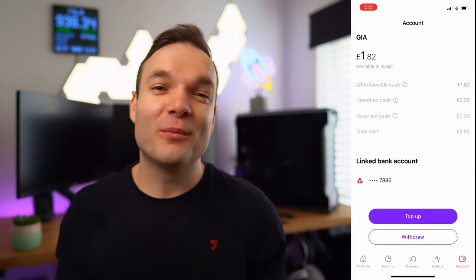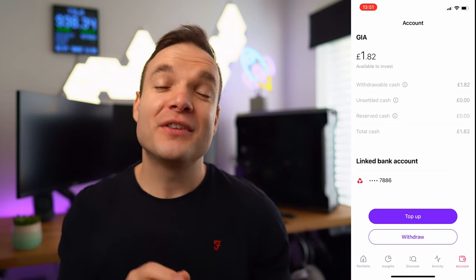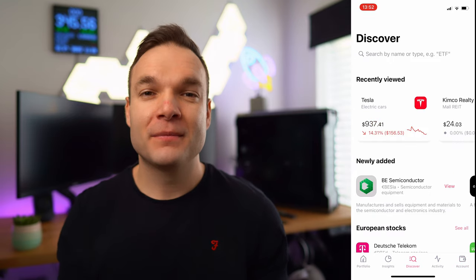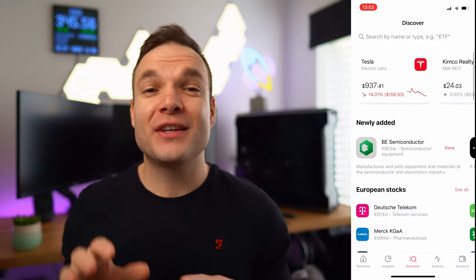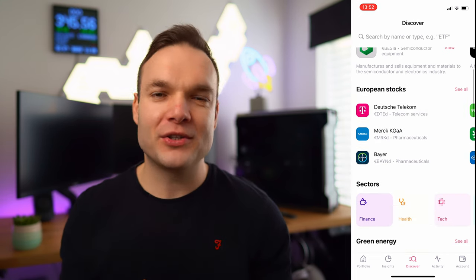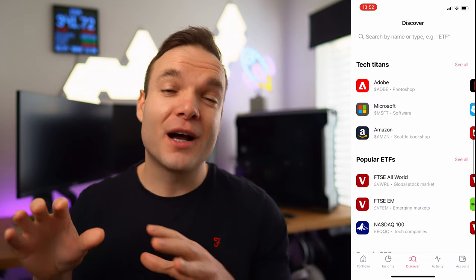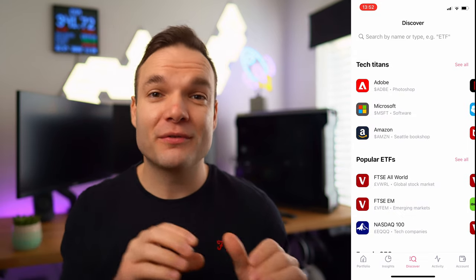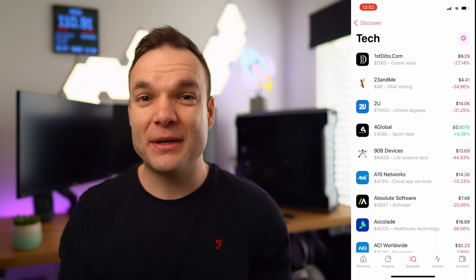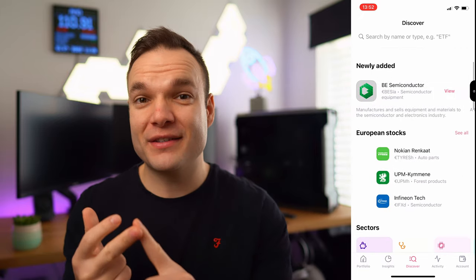Next comes the fun part, where we can start to look at companies to invest in and stocks to buy. Head over to the Discover section on the app as this is where all the action takes place. As you can see on screen, this section has various different parts to give you some inspiration — for example, you've got the popular tech titans section here, with companies like Microsoft and Alphabet who own Google. You can also browse through companies based on what sector they're in, for example finance, health or even tech.